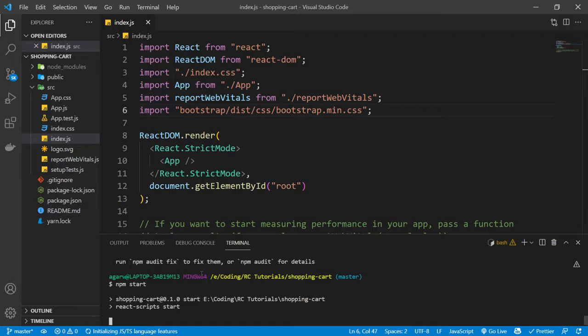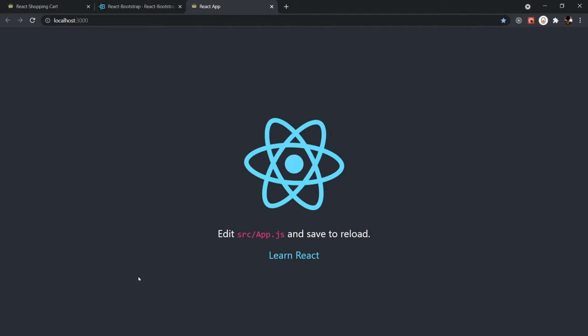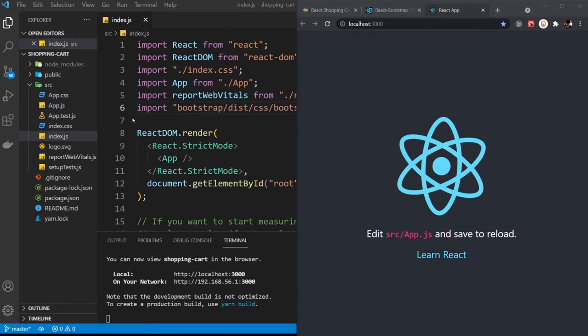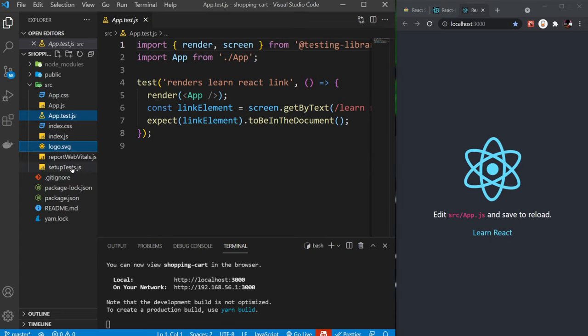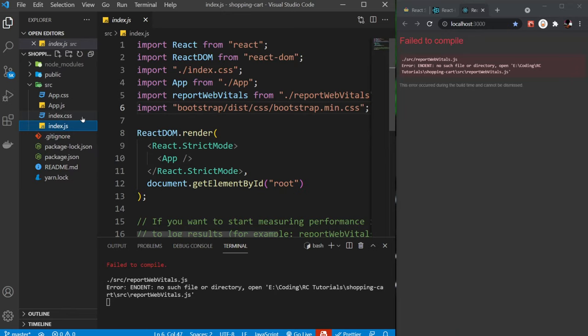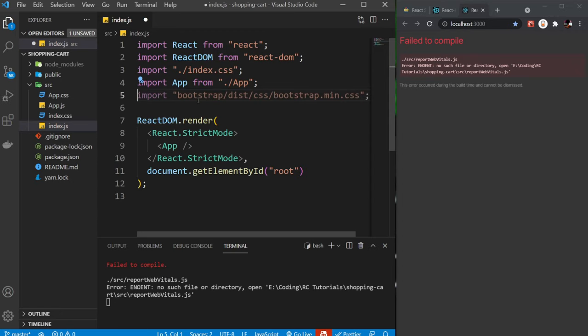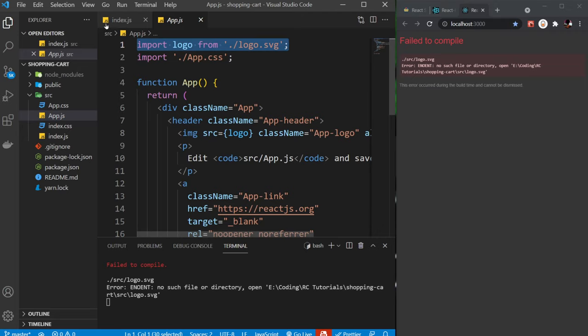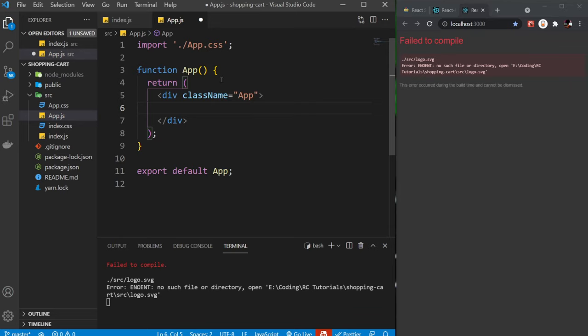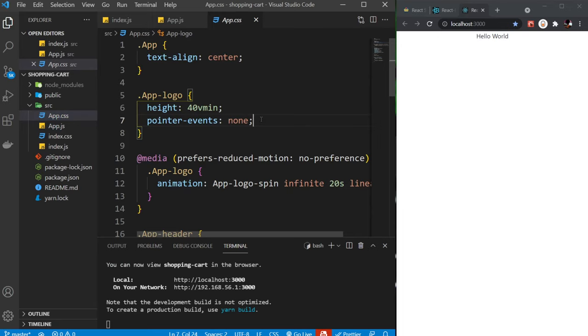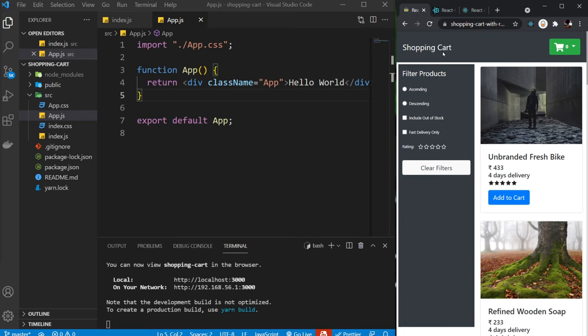Let's run npm start to see if everything is working fine. Our React app has started. Now I'm going to remove files we don't need such as App.test, logo.svg, setupTests, and reportWebVitals. The app complains because it was using those files, so let me remove their references. I'll clear everything inside the App component, type 'Hello', and also remove all the default styles from the App.css file.